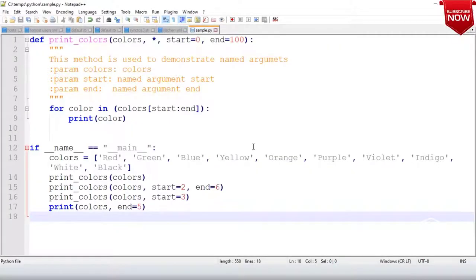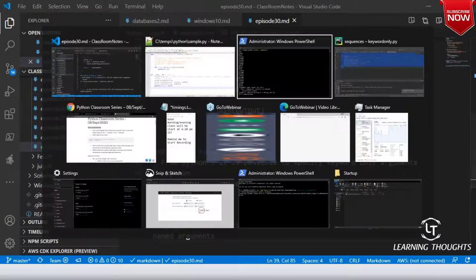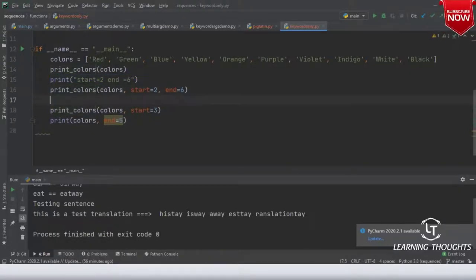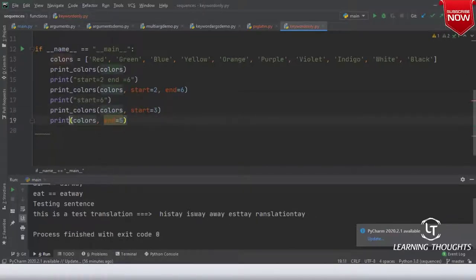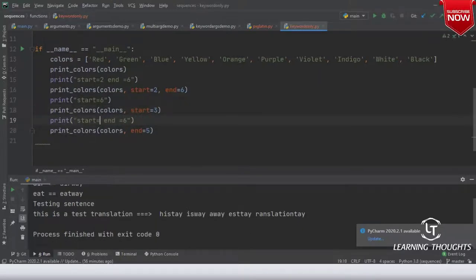One more thing to make this look better — let me change the code slightly. Print 'start is 2 and end is 6'. And print 'start is 3', and over here print_colors. End equals to 5, so that it is easier for you and me to understand what is happening.